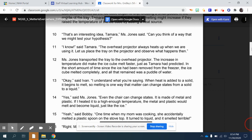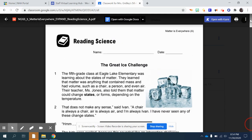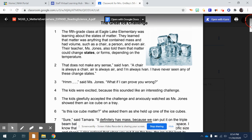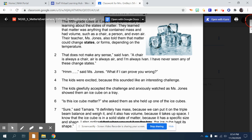Now that I've read the questions, I go to the top and I'm going to read the Great Ice Challenge. The fifth grade class at Equal Lake Elementary was learning about the states of matter. They learned that matter was anything that contained mass and had volume, such as a chair, a person, and even air. Their teacher, Ms. Jones, also told them that matter could change states or forms depending on the temperature. 'That does not make any sense,' said Ivan. 'A chair is always a chair, air is always air, and I'm always Ivan. I have never seen any of these change states.'